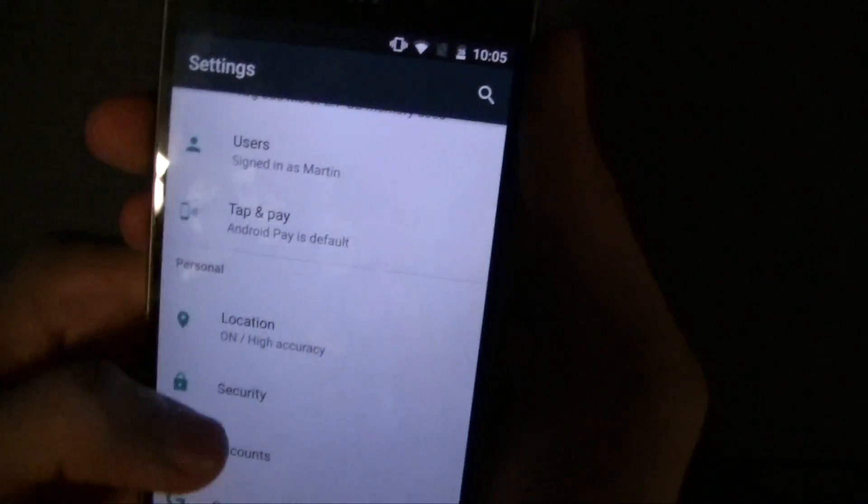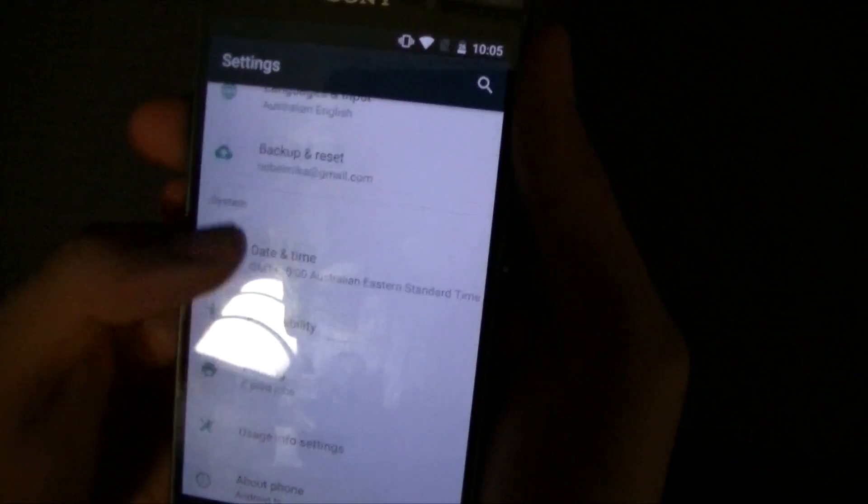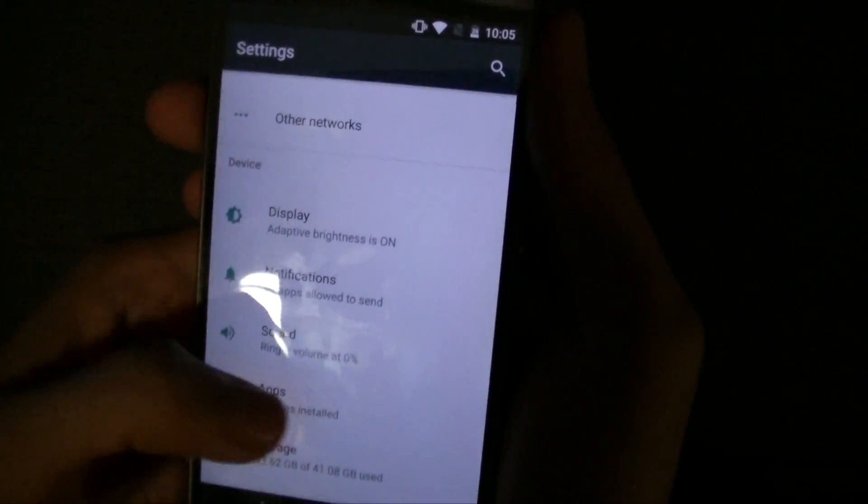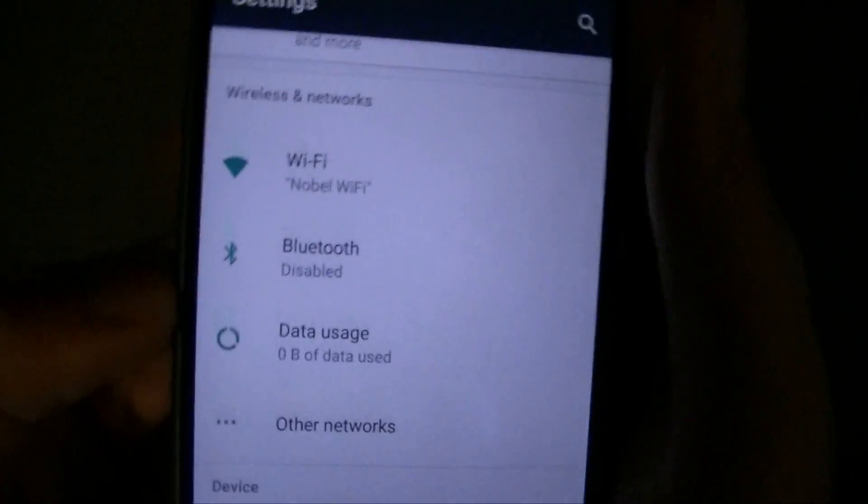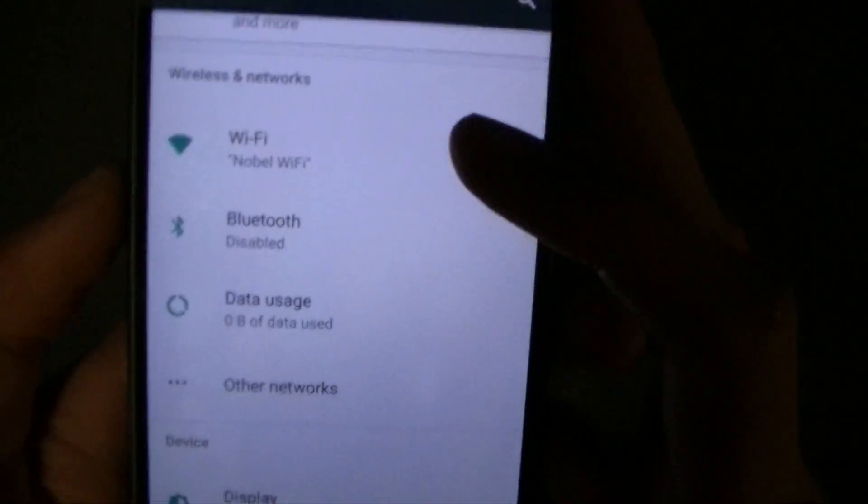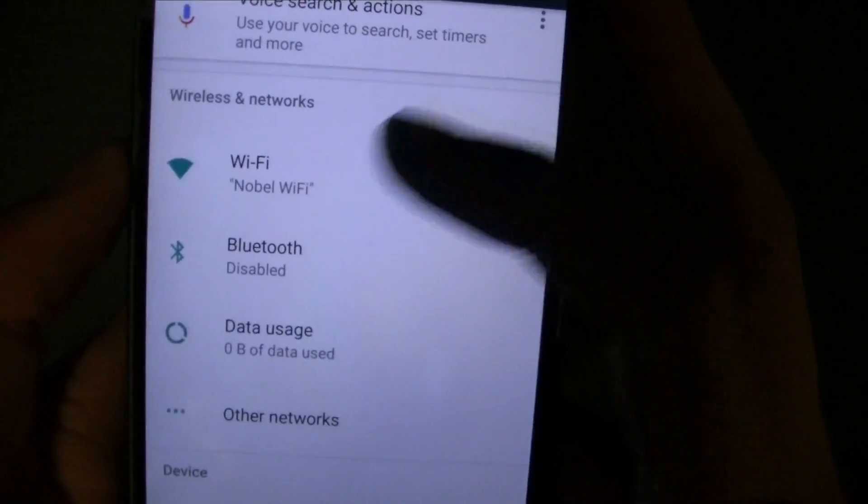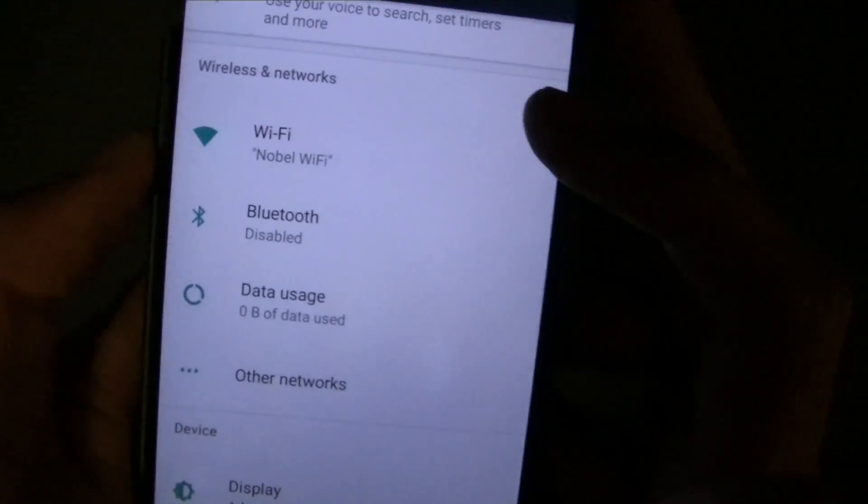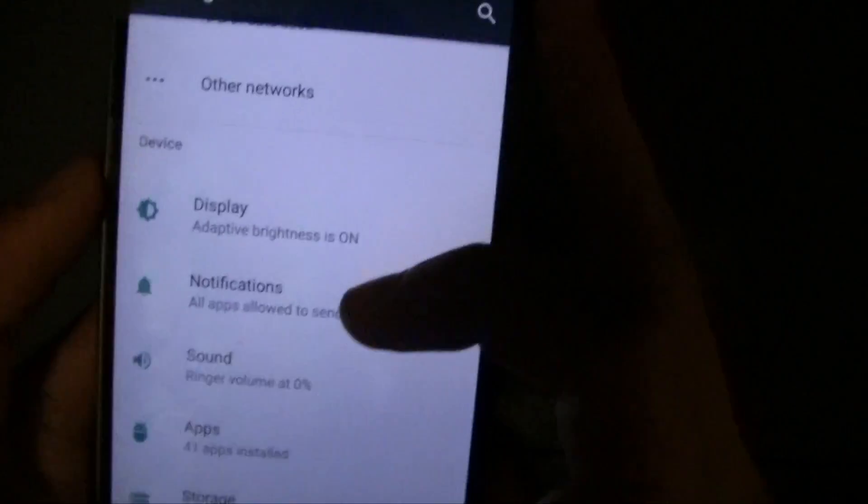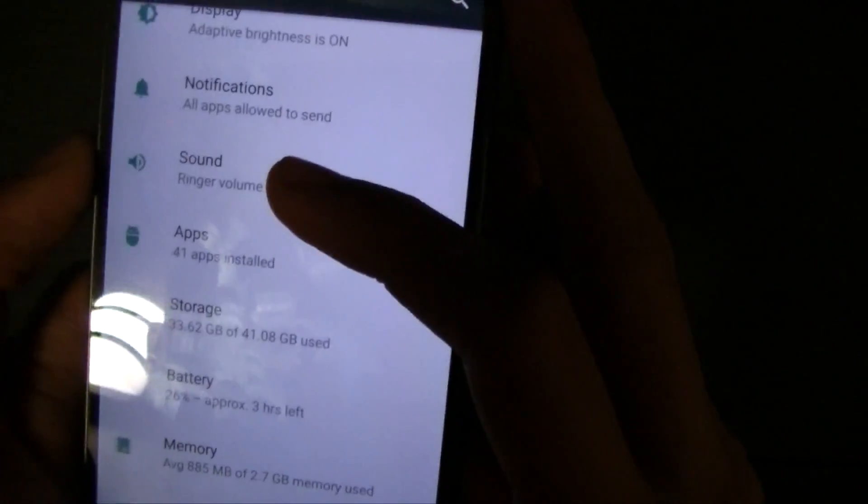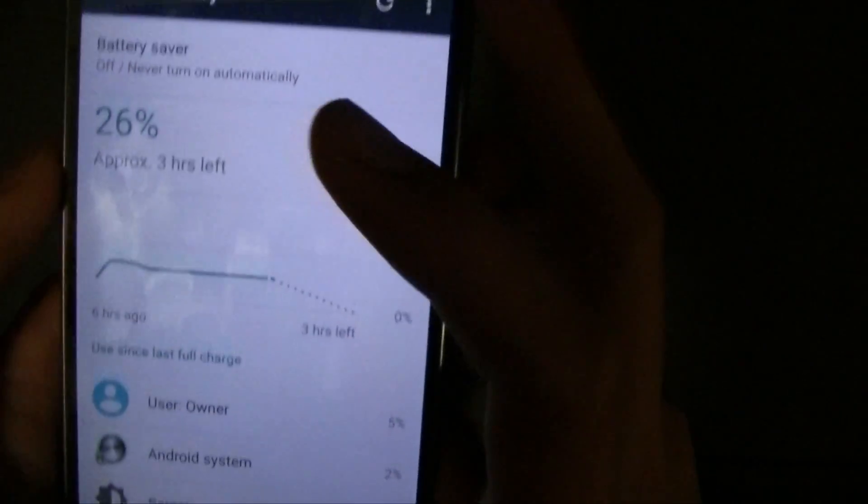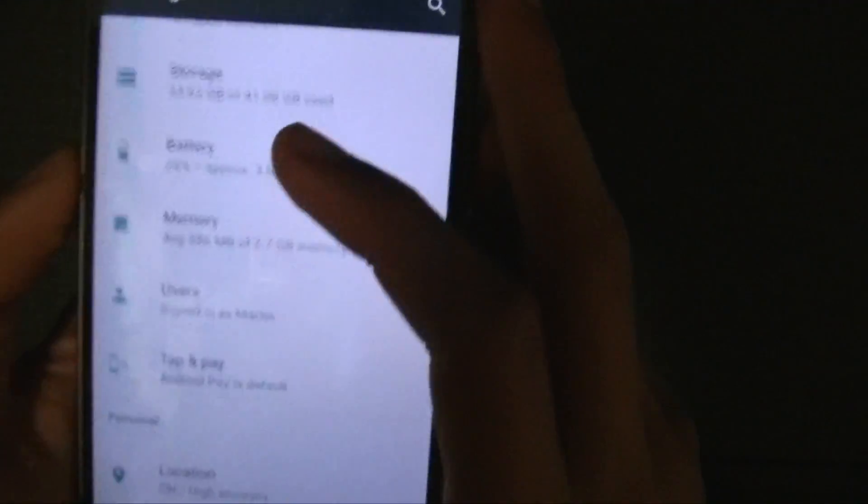You also have tap and pay which is Android pay. Now the settings are also a little bit different the way they're layered and then you've got more, you can see more visible information without tapping it. So you can see what Wi-Fi network you're on.